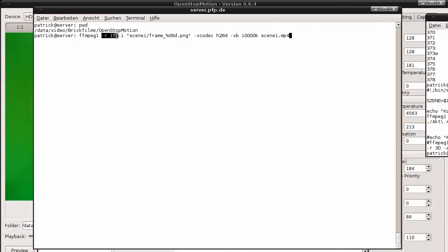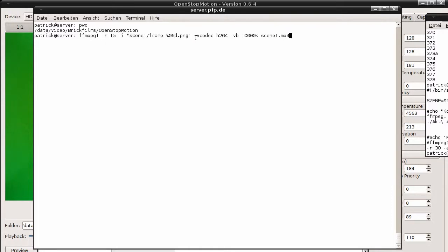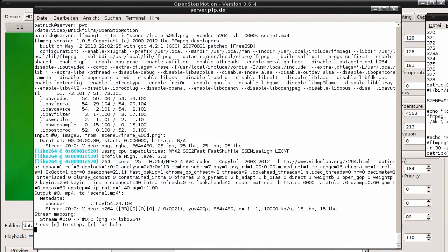This is the frame rate, 15 frames. These are the input frames. And we want to use the codec h264 with a bit rate of 10,000 kilobit. And the resulting file should be called scene one dot MP4.